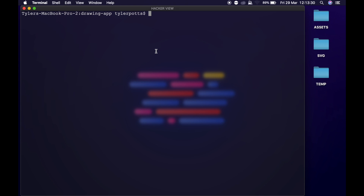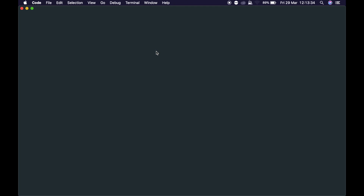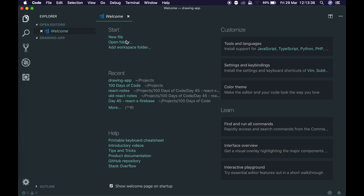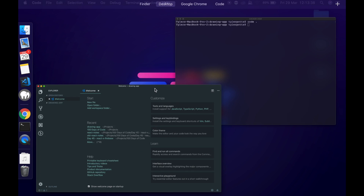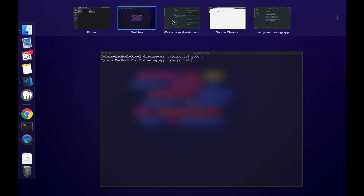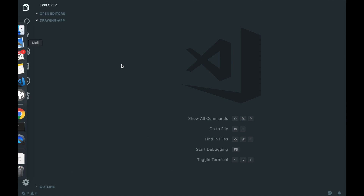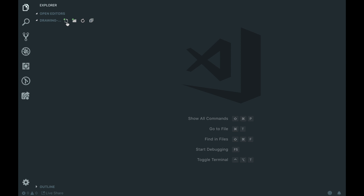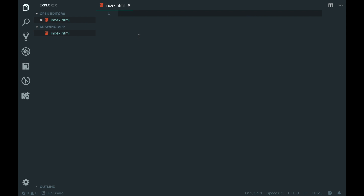We need to create a new directory and open this up in our code editor, so I'm just going to write 'code dot'. We're using Visual Studio Code today which is an amazing text editor, I recommend it highly. But again it's not necessary, you can use any text editor you want. You can even use your default text editor with no syntax highlighting, although I don't recommend it because that would be very boring.